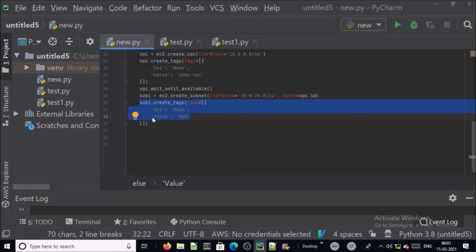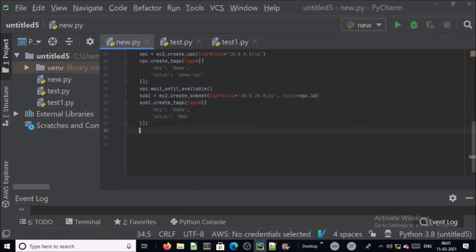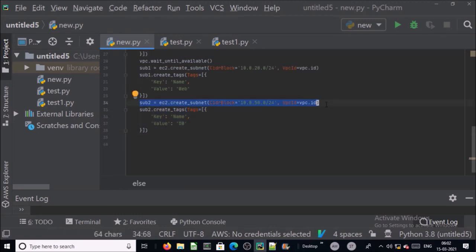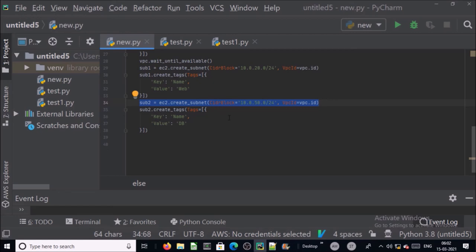Let's create another subnet for database. I am creating another subnet with the CIDR block 10.0.50.0/24 and I am providing name or tag to this subnet as db.